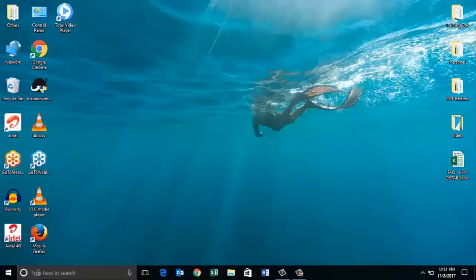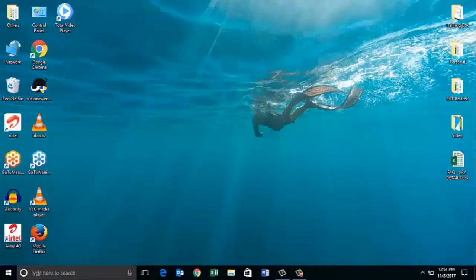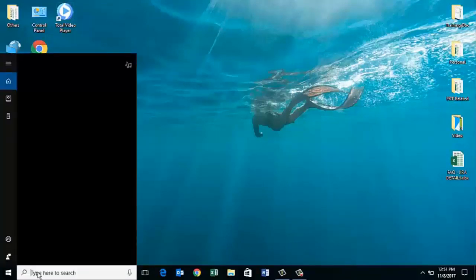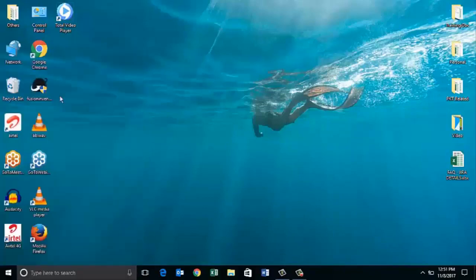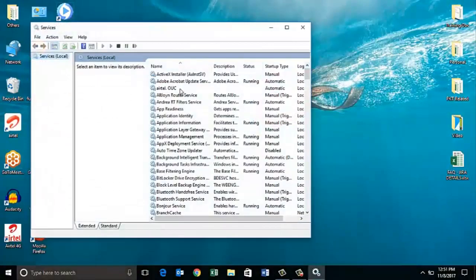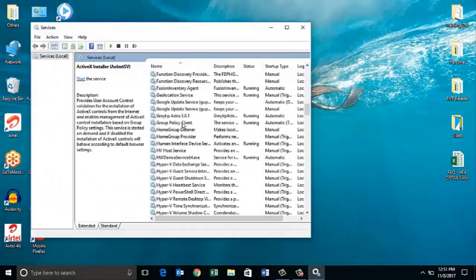To start the entire process, first we need to stop the current Greytip Astra version which is running in your server system. Let's go to the start button, type services and click on services. Now the service window will open. From this list,